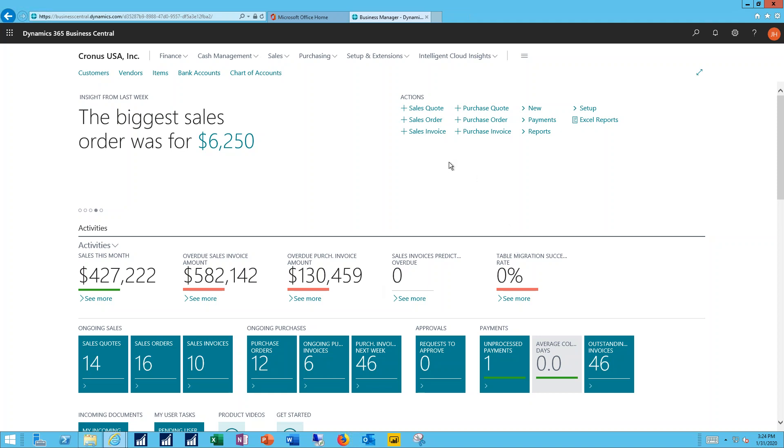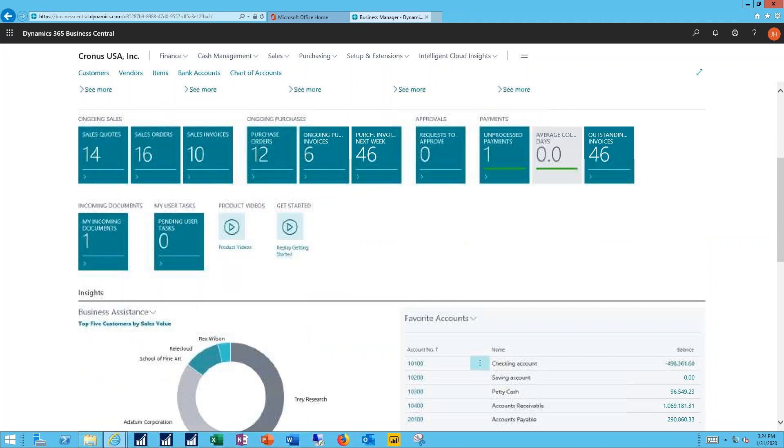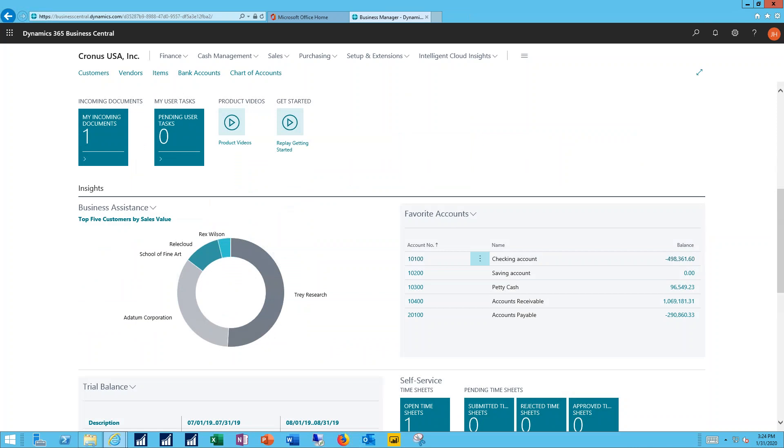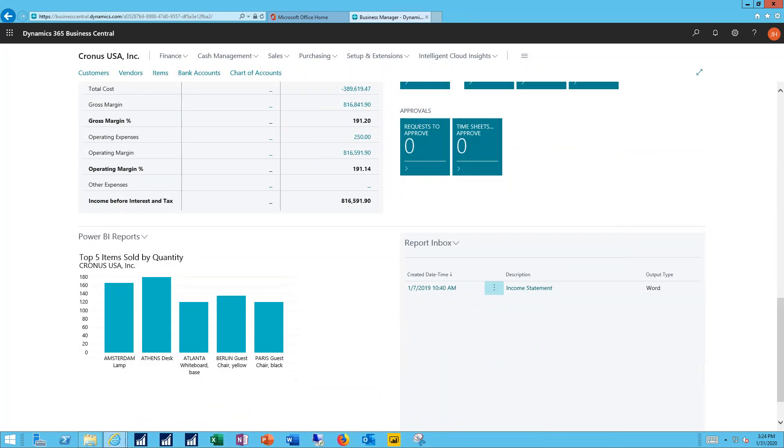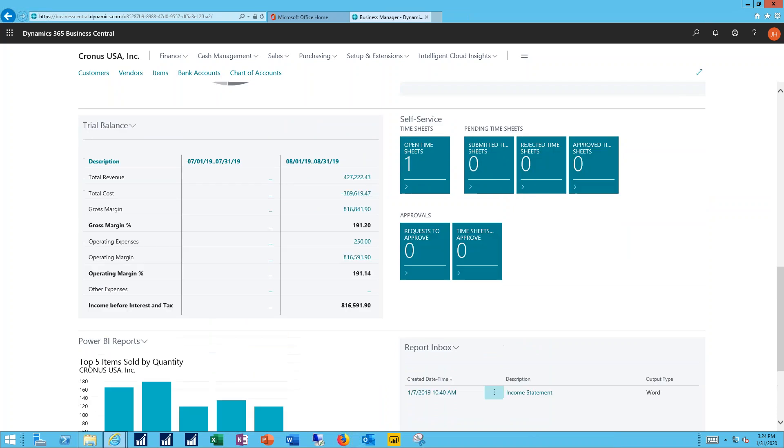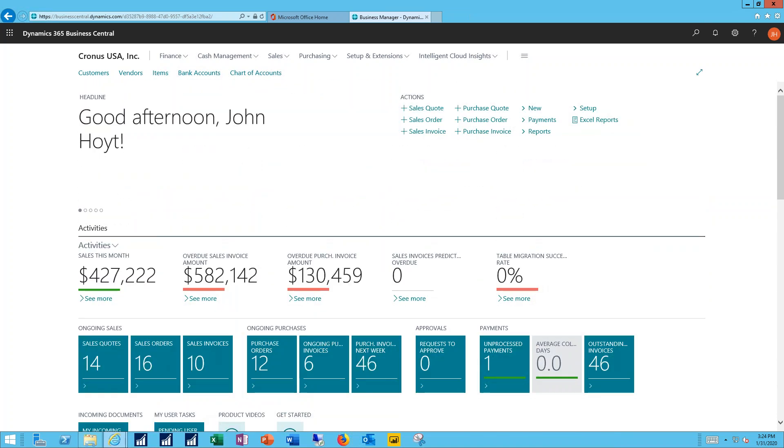Here again we have our activities, the business assistants, my favorite accounts, my Power BI reports, and all the navigation and links that are available to your user inside the Business Central system.